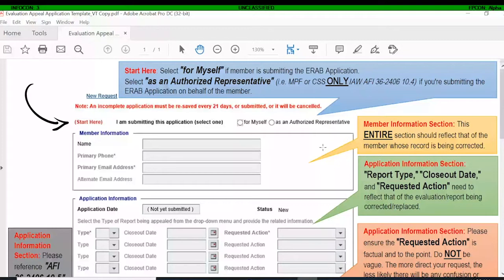At the very top of the application, you'll see where it says 'I am submitting this application — select one.' There are two options: for myself, when you find a discrepancy in your own record and the request is coming from you directly; or if it's a third-party person, it needs to be either the MPF or the CSS in accordance with the AFI. Someone from the MPF or CSS can submit an ERAP request on behalf of a member.